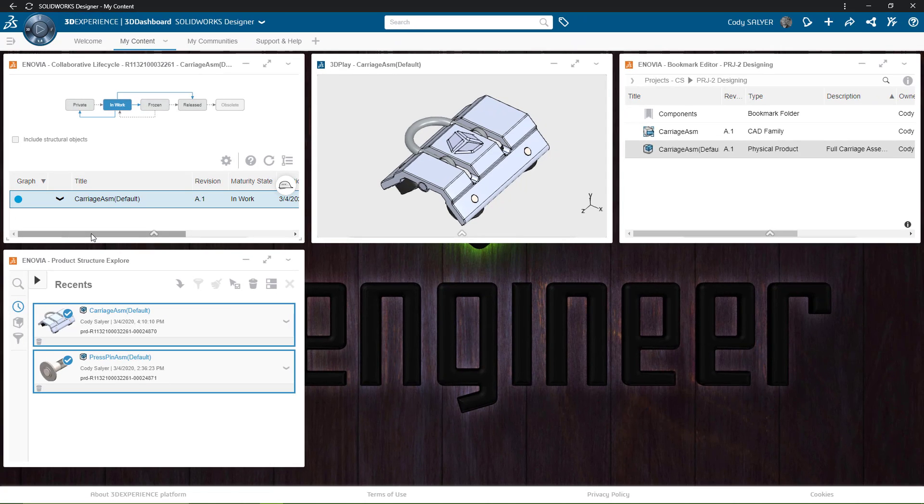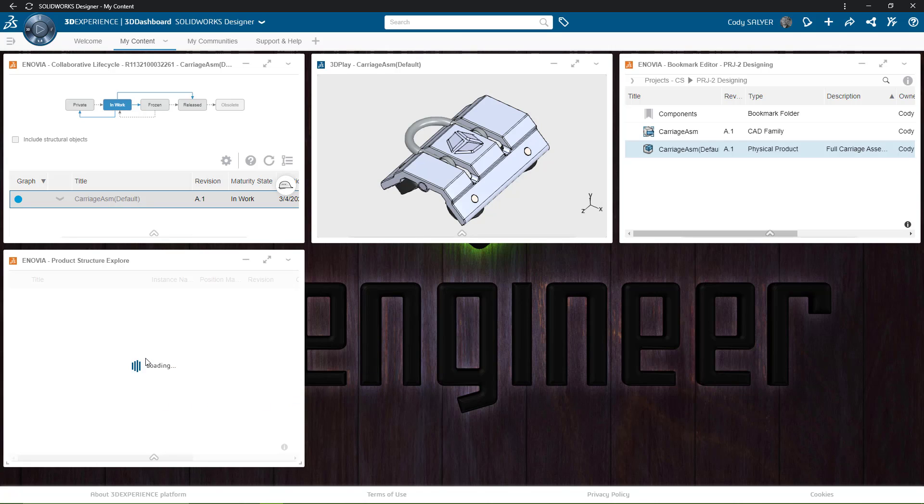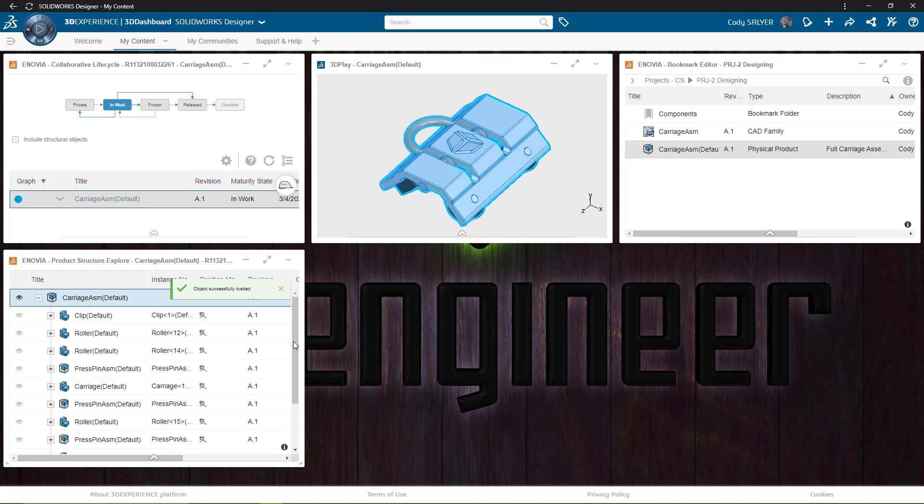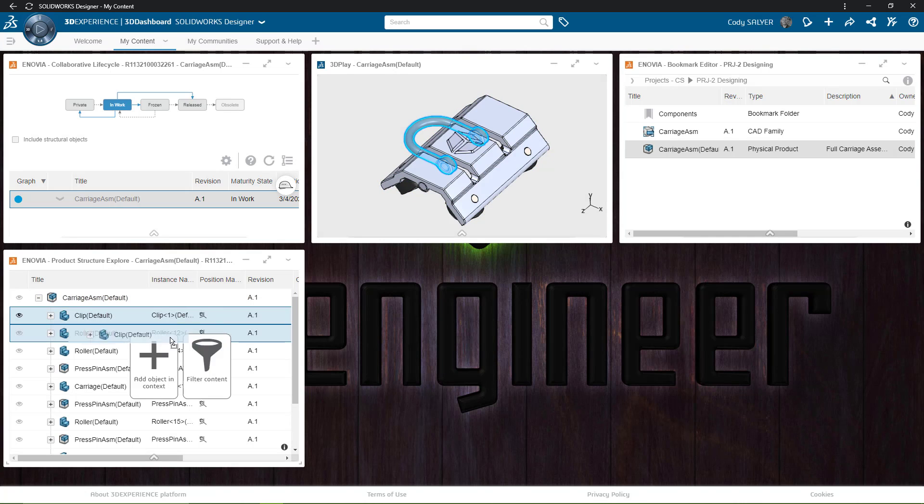Lastly is the Product Structure Explorer. This allows me to identify the product structure inside the cloud. This isn't a comprehensive bill of materials. As of right now, the role to view the bill of materials is still in-work, but this will give you an idea of the structure and the components that make up any assembly.